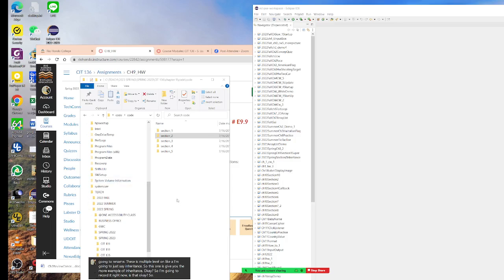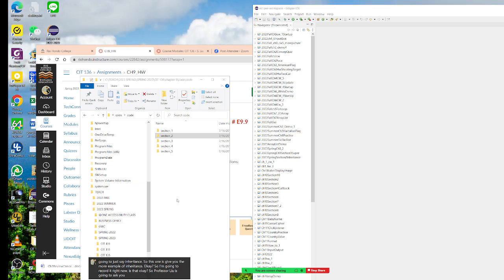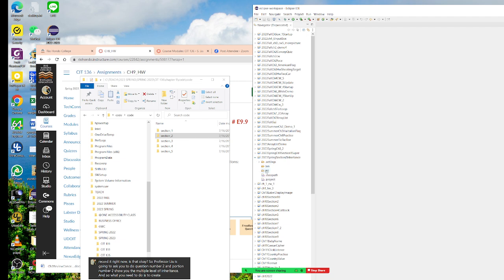Professor Liu is going to ask you to do question number two. Question number two shows you the multiple levels of inheritance. What you need to do is create a section two.